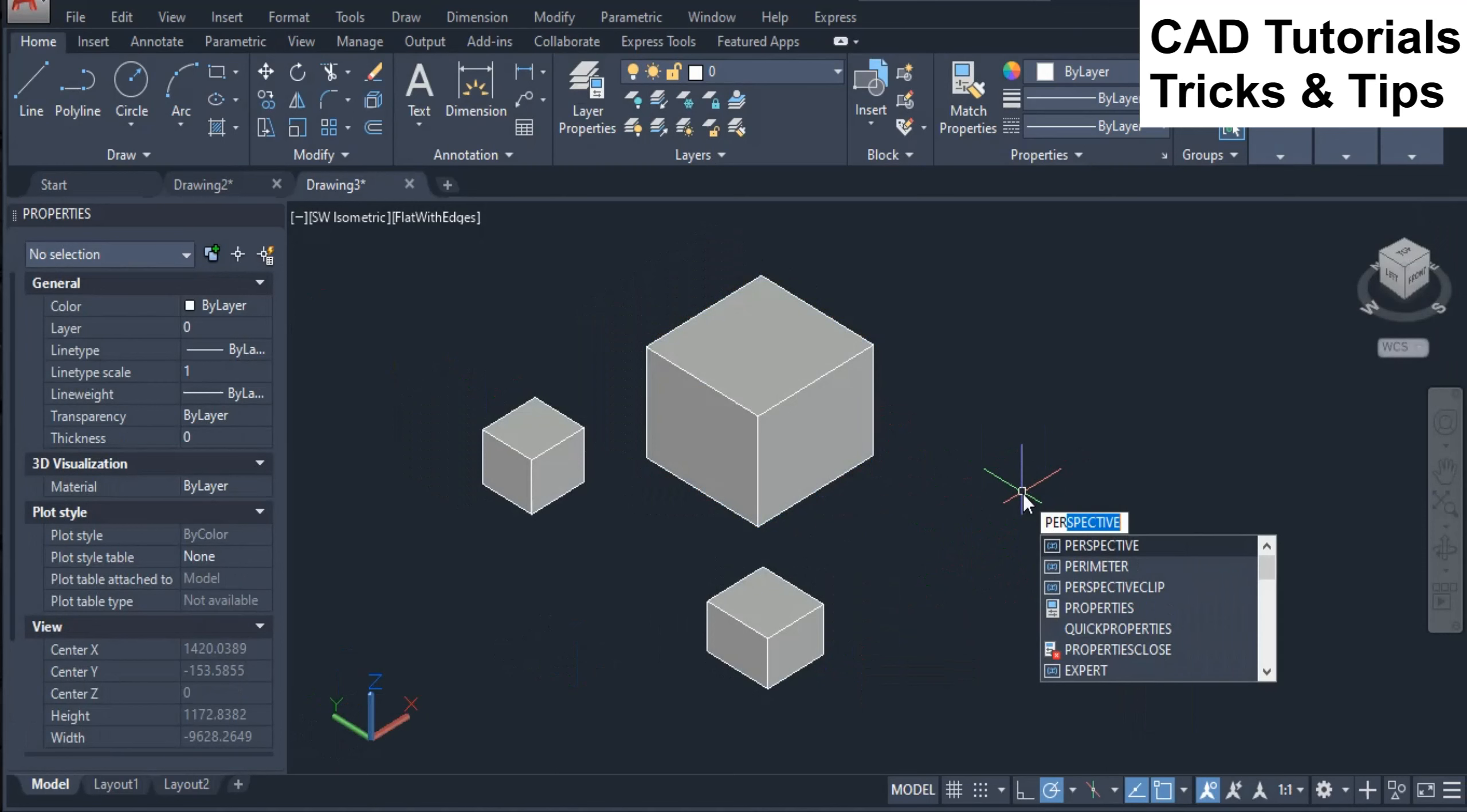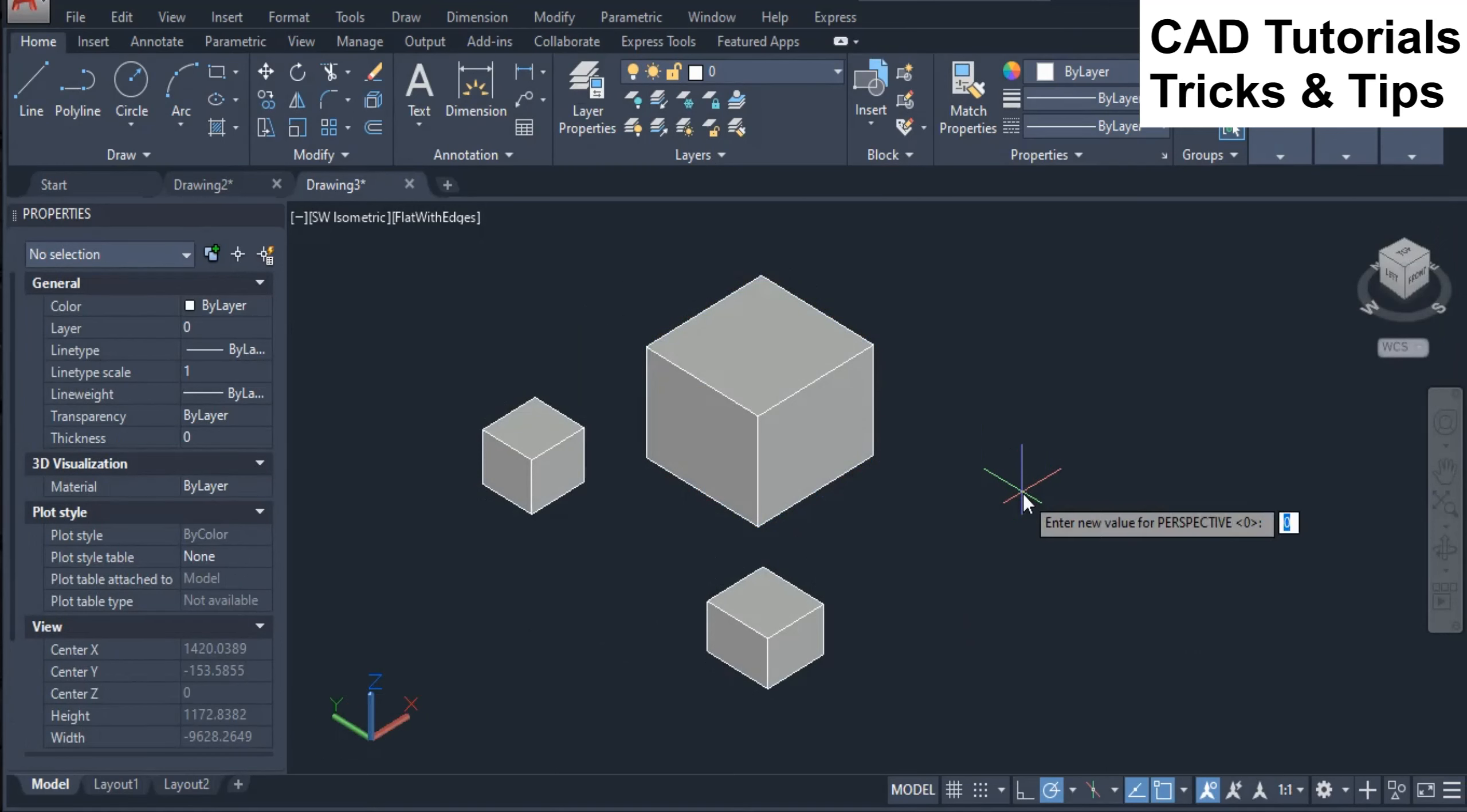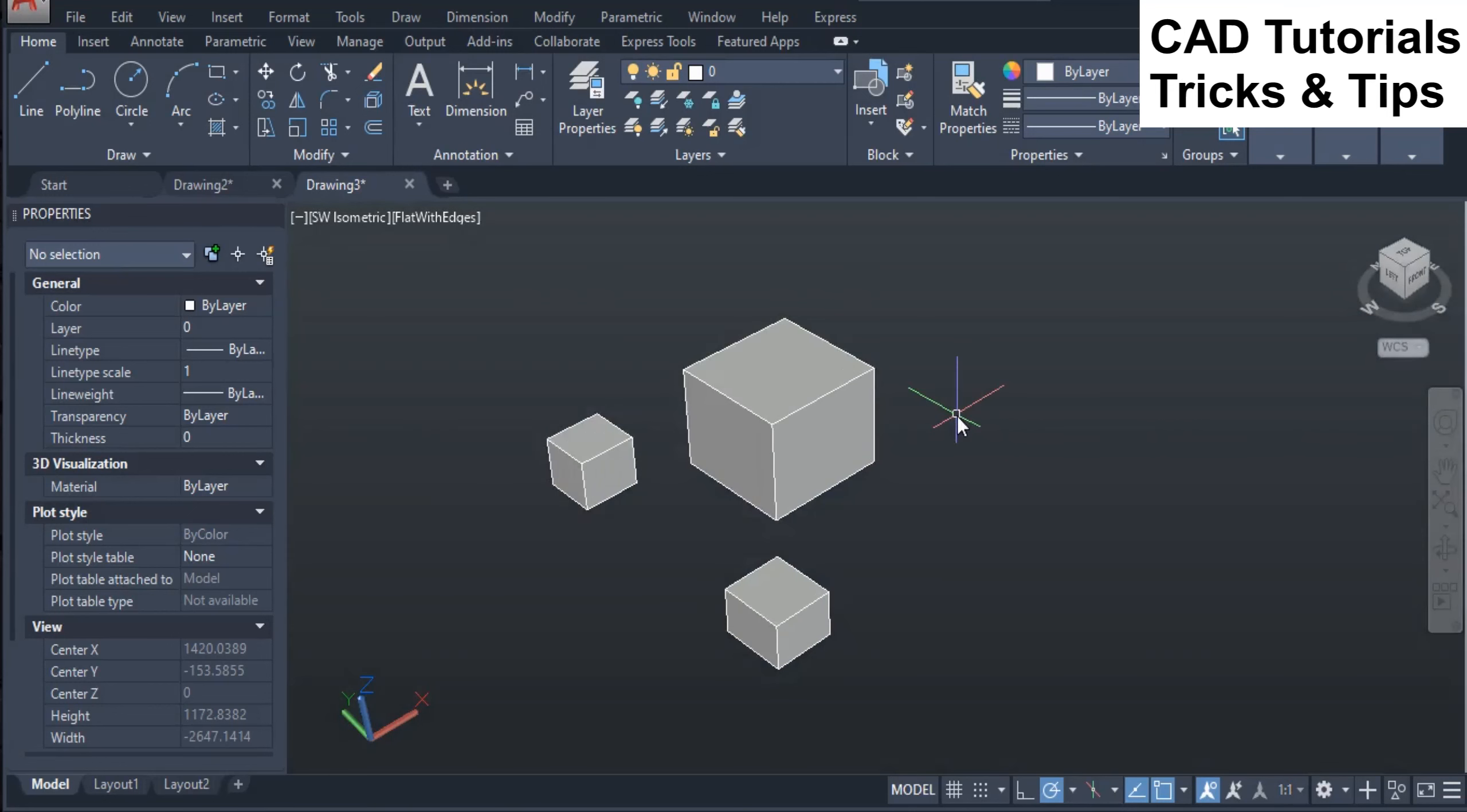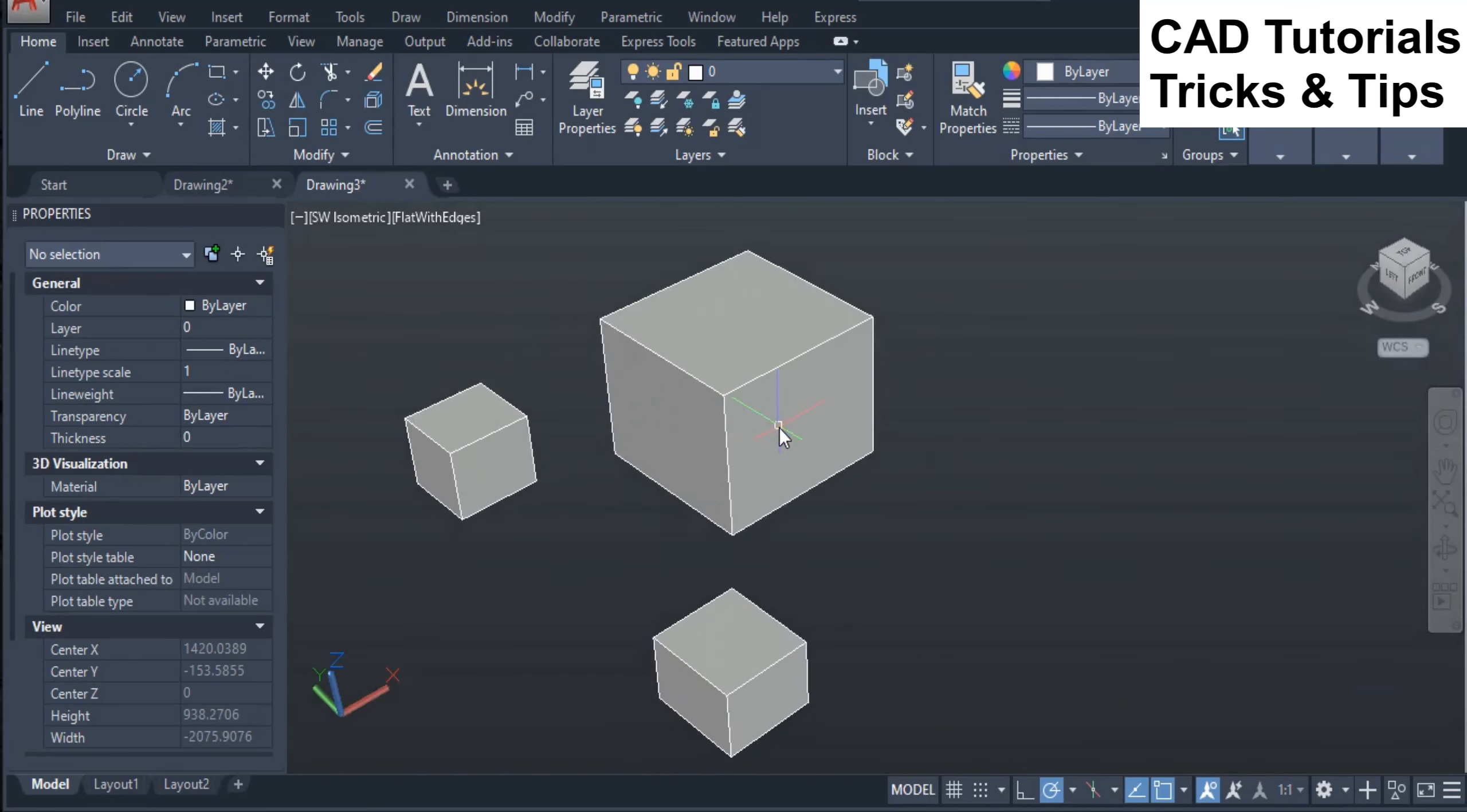Now type perspective and change its value to 1. Here you can see that the view is changed to perspective where objects display are changed.